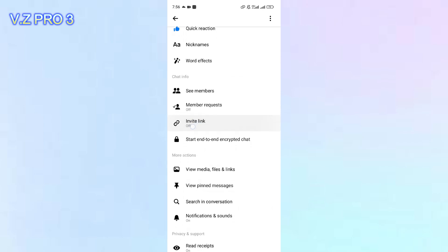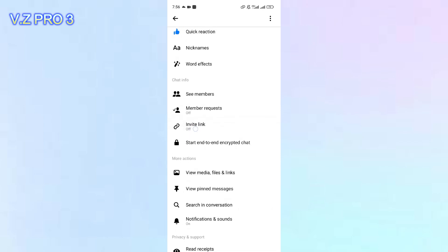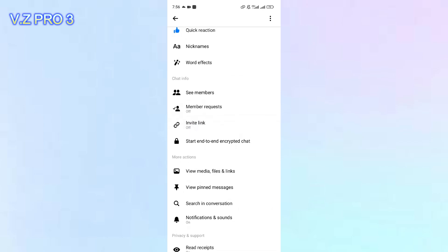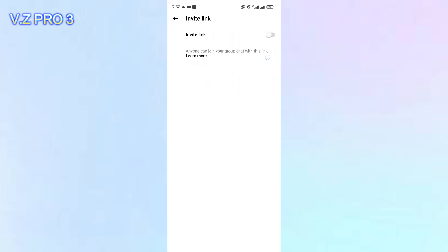The invite link is off, you can see there. Now, you can tap on that and activate this toggle to turn on this feature.